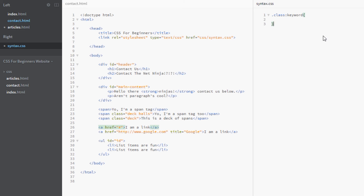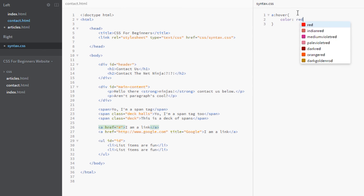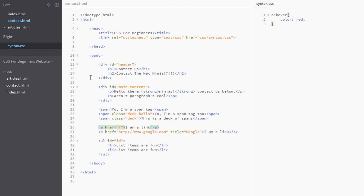For a specific example, say we want all the a tags — all the links on the page — to change color when hovered over. We select all a tags normally, then put a colon followed by the keyword 'hover'. You don't need to remember this now; I'll go into more detail in later videos. So that's our selector, the colon signifying the pseudo class, and the keyword 'hover'. Then we'll change the color to red. Let's save this and see if it works.